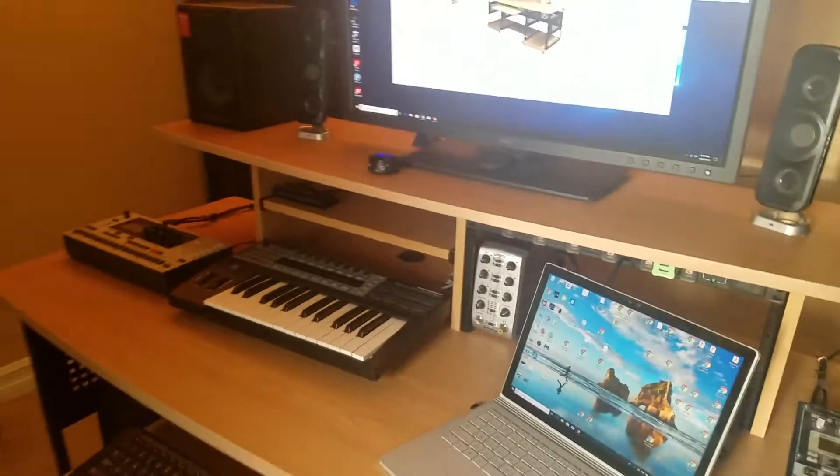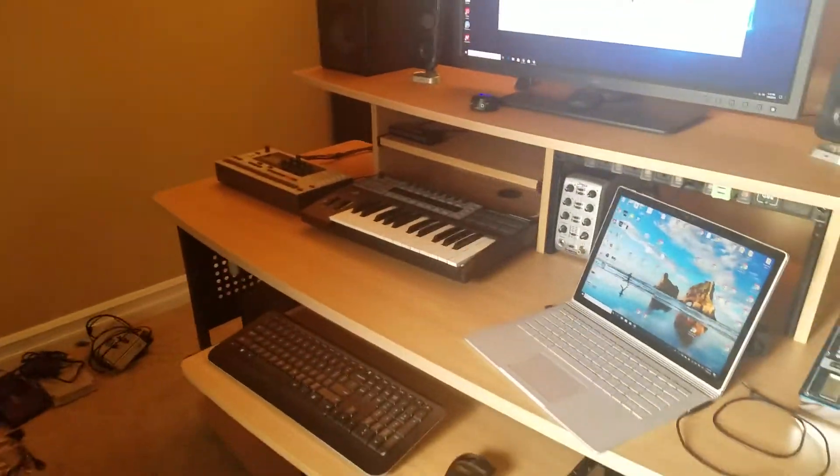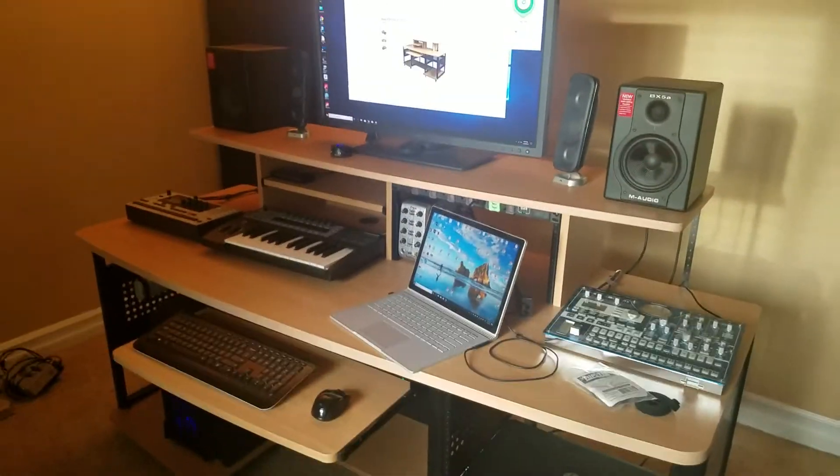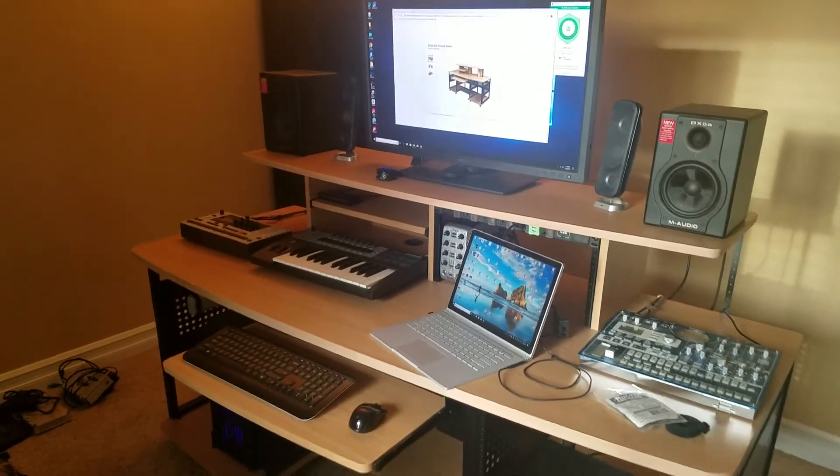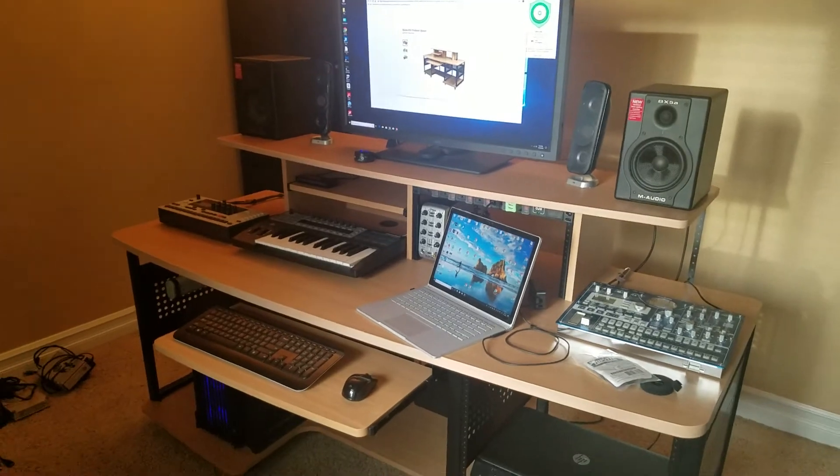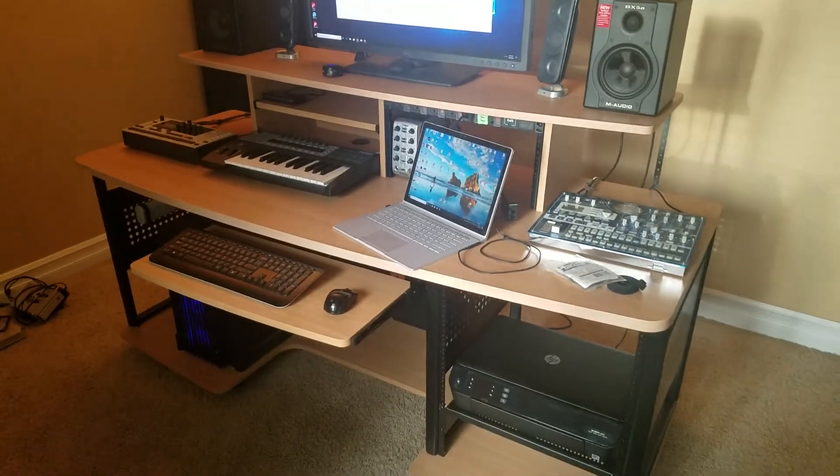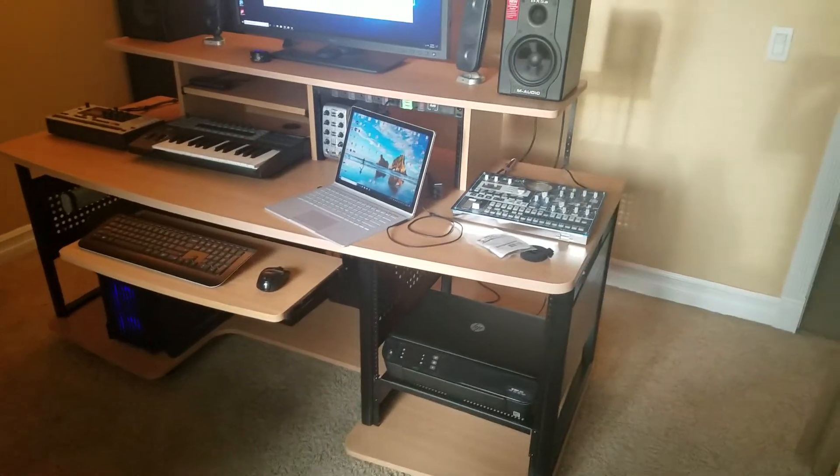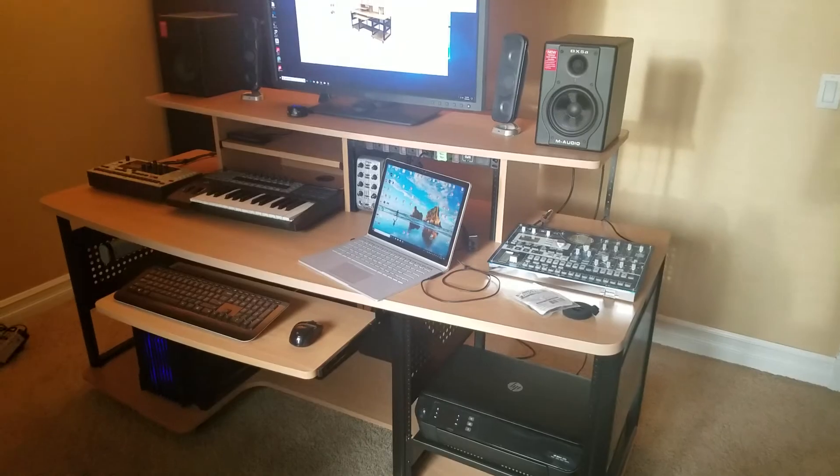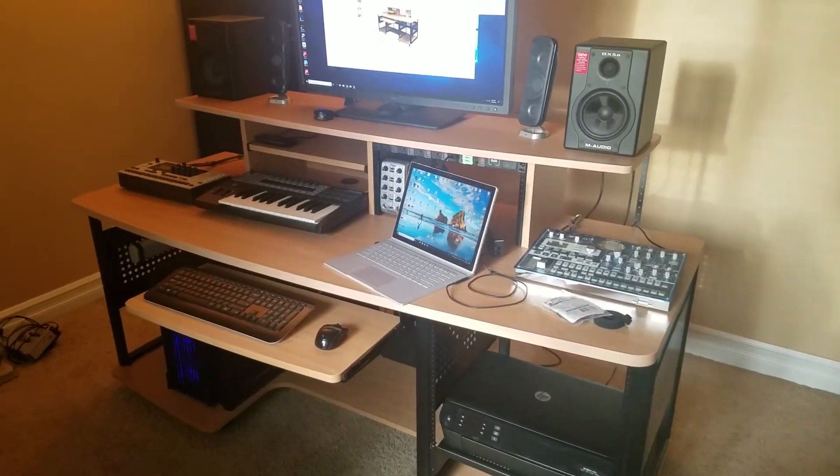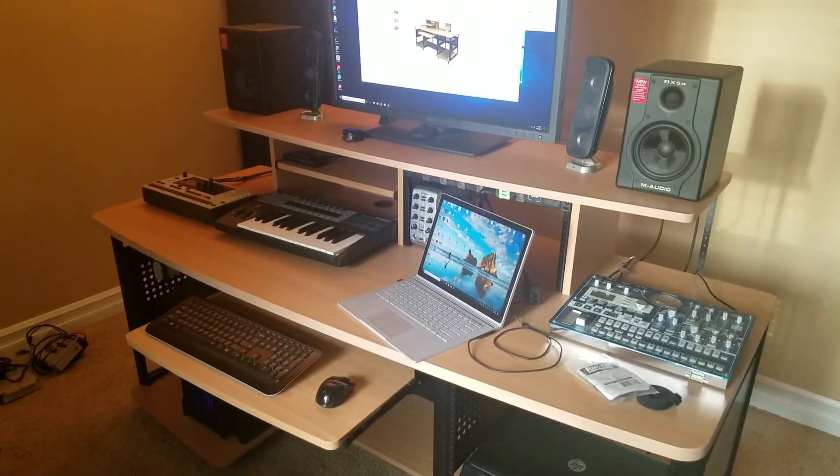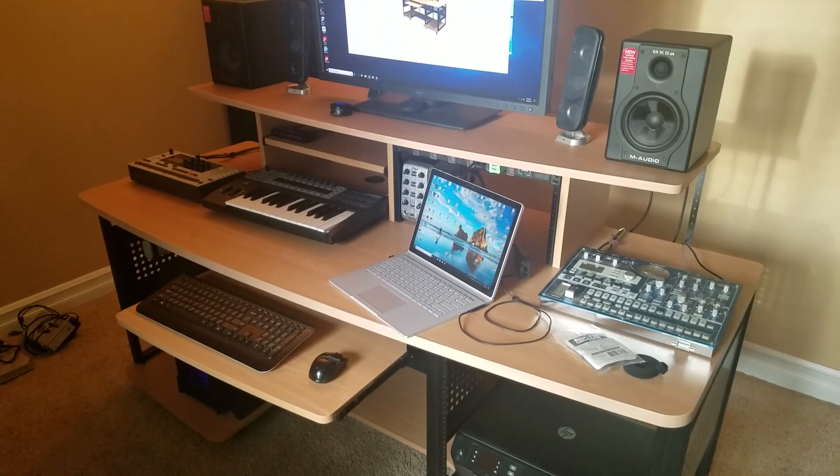And I think that's it. So there you have it, the Studio RTA producer station, fully set up and ready to make memes. All right, thanks, see ya.